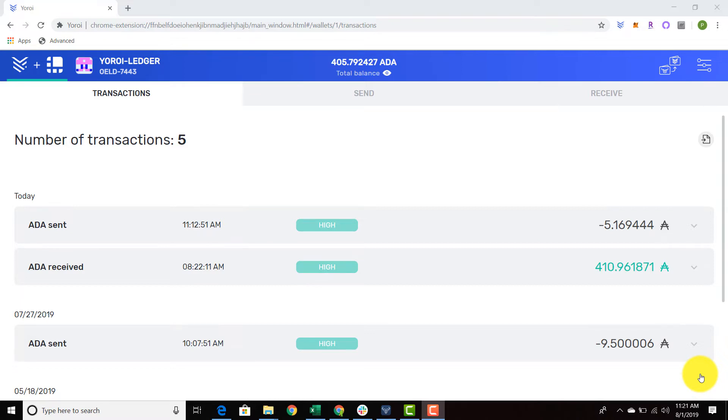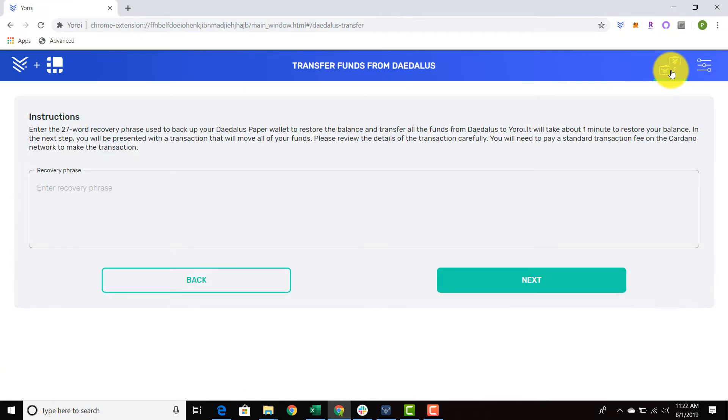The steps are almost identical, just the seed phrase is 27 words, so you have to say transfer funds from the Daedalus paper wallet, and you can go ahead and enter your 27 word recovery phrase.